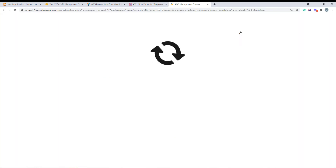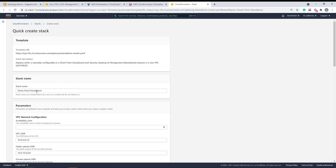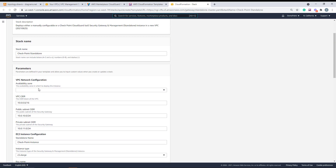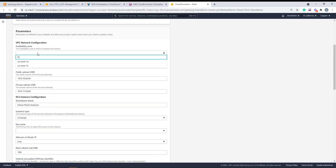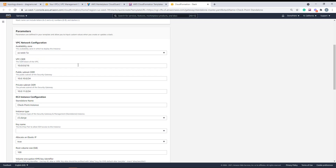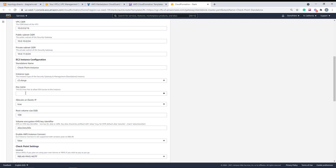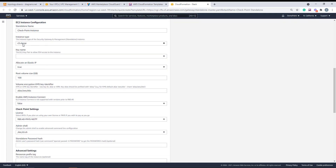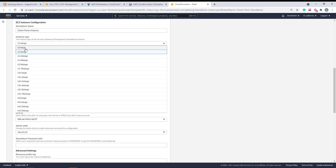I will launch the stack. You can give the stack any name you want — you can leave it as 'Checkpoint Standalone'. We'll choose the availability zone. These are the default CIDRs — feel free to change them if you want to use 192 or other private IP addresses. These are the assignments for the public subnet and the private subnet. The name that appears on the EC2 instances list is 'Checkpoint instance'. The default instance type is C5 extra large — you can choose a bigger or smaller one.